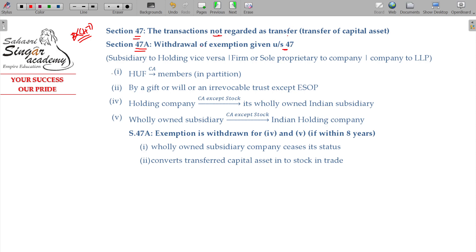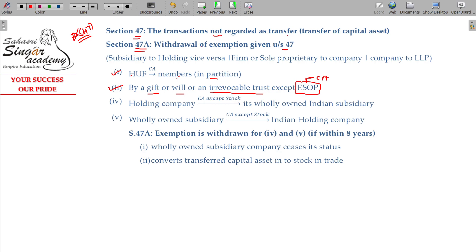The transactions not regarded as transfer include: first, distribution of assets by a Hindu Undivided Family to its members on partition - so capital gains will not be there. Second, gift or transfer through an irrevocable trust, except ESOP. ESOP always attracts capital gains tax. Other than ESOP, in scenarios of gift or irrevocable trust, capital assets transferred are not considered as transfer and capital gains tax will not be attracted.